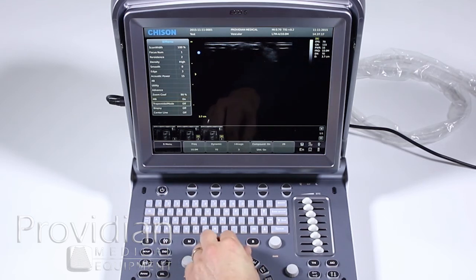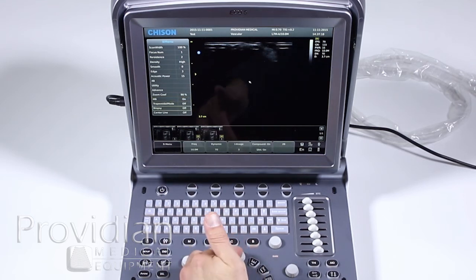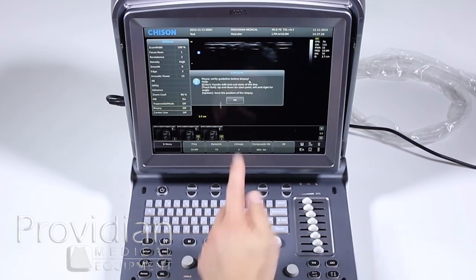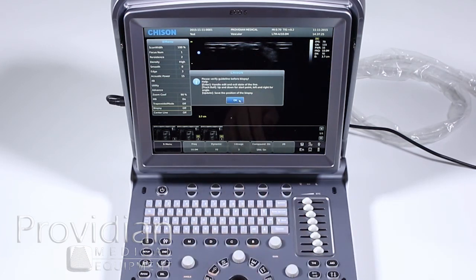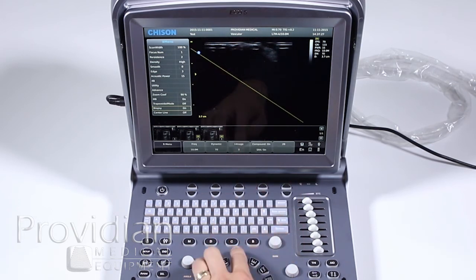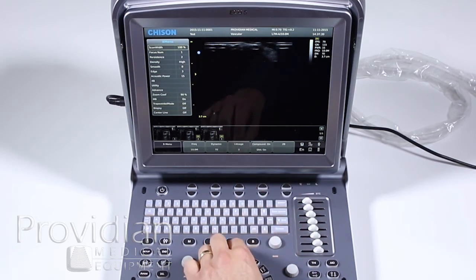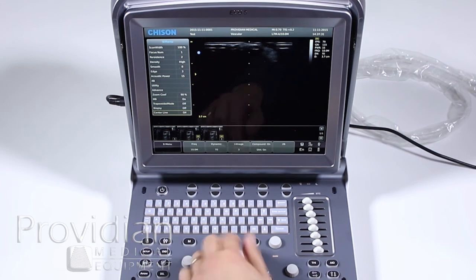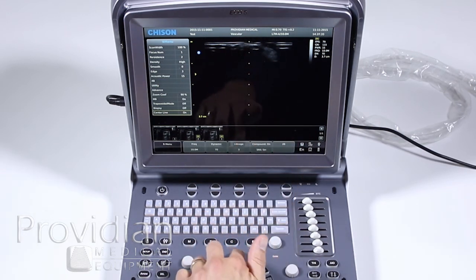From this menu, you can go to trapezoidal mode. For a biopsy line, push that option down — it gives a warning to make sure your biopsy guide is calibrated. Click OK and you have your biopsy line. Push down again to remove it. For a center line, push down the same way and you've got your center line.